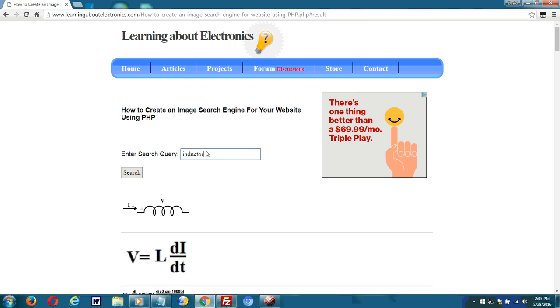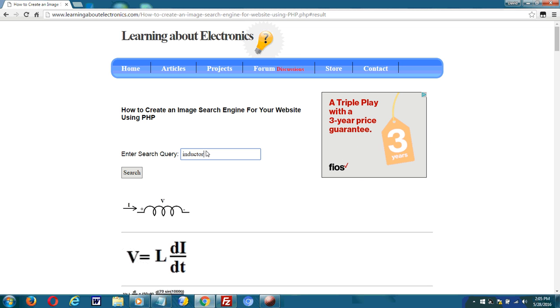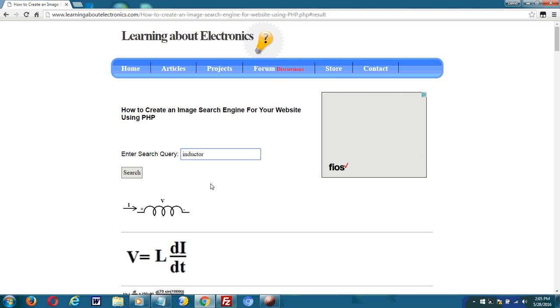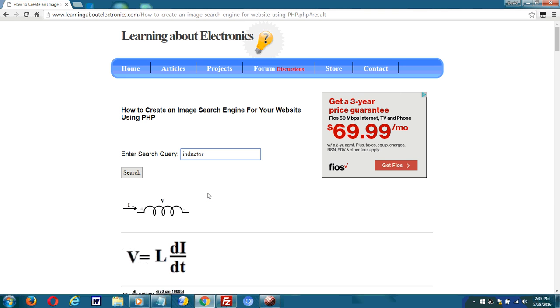This is not a search engine that analyzes images or anything. It just returns images. Because I've seen videos on YouTube that analyze images for similarities. This is not that. This is just a simple search engine that searches images.